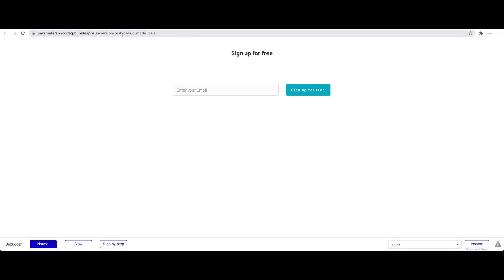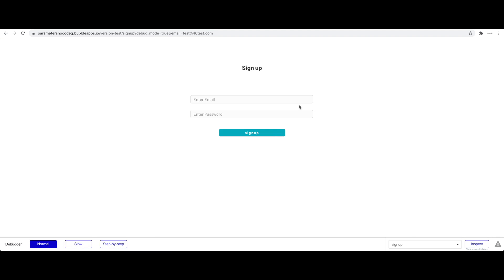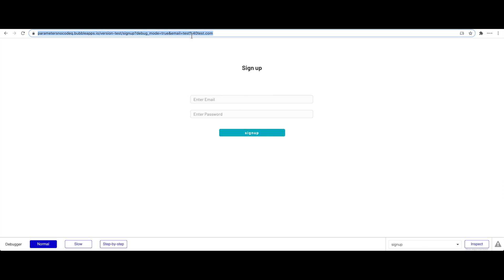Let's quickly test this. I'm previewing the Bubble application — you can already see a debug-mode parameter appended by Bubble in the URL. I'll enter a test email, click 'Sign Up for Free', and we're brought to the sign-up page. Looking at the URL, we can see 'email=test%40test.com' — the email is sent as a value in the URL. The %40 is just the URL-encoded representation of the @ sign.